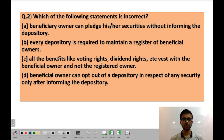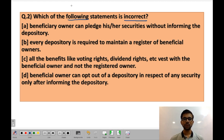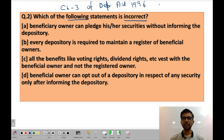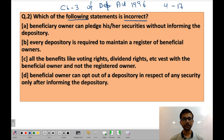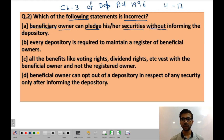Question 2: Which of the following statements is incorrect? Before reading the statements, note that Chapter 3 of the Depositories Act 1996 contains sections 4 to 17, which deal with the rights and obligations of depositories, depository participants, issuers, and beneficial owners. These statements are taken from Chapter 3. Statement B: Beneficial owner can pledge his or her securities without informing the depository.